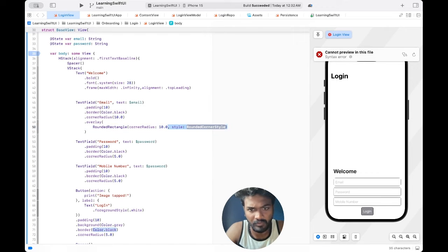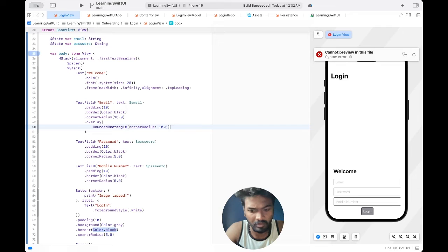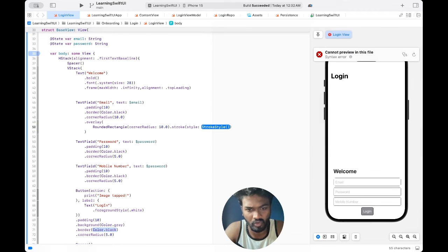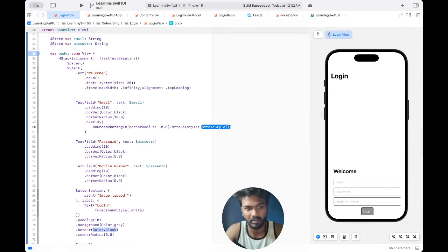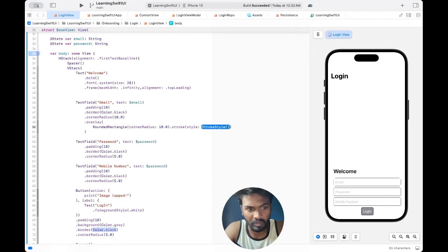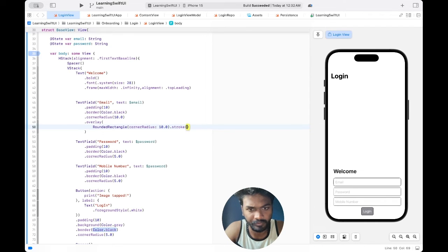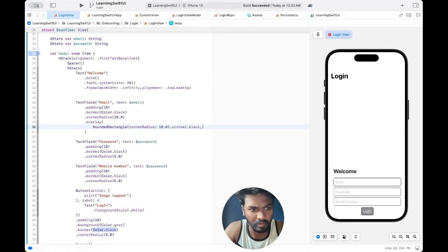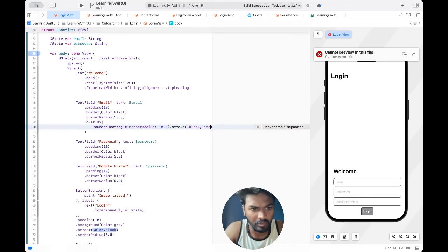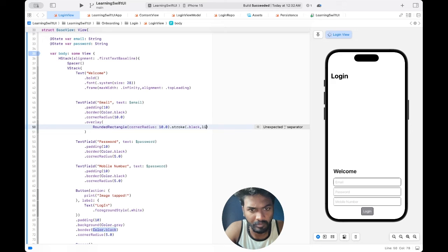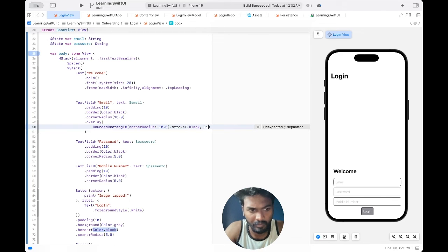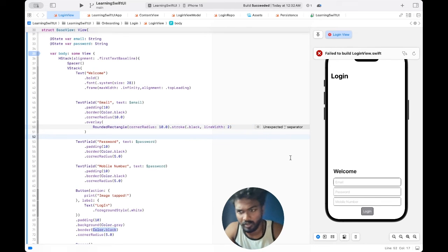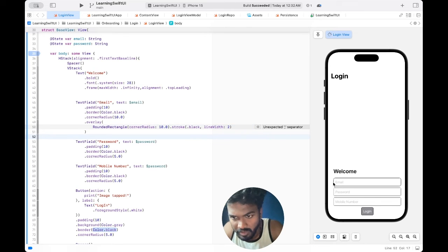Then we have to give strokes. Stroke is like a border kind of thing. Like stroke, stock black, comma line width: two. Okay, so now you can see it is having a border.